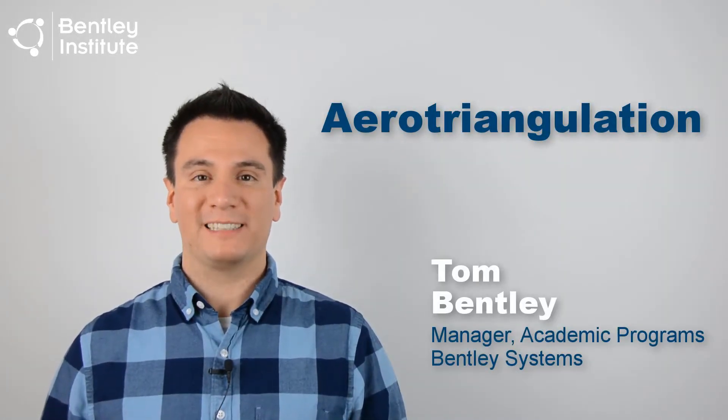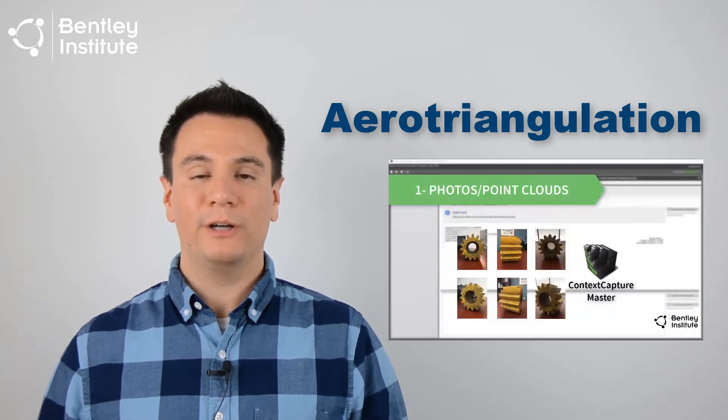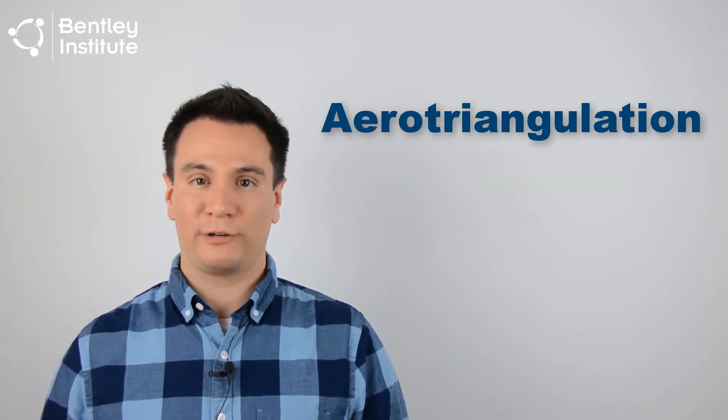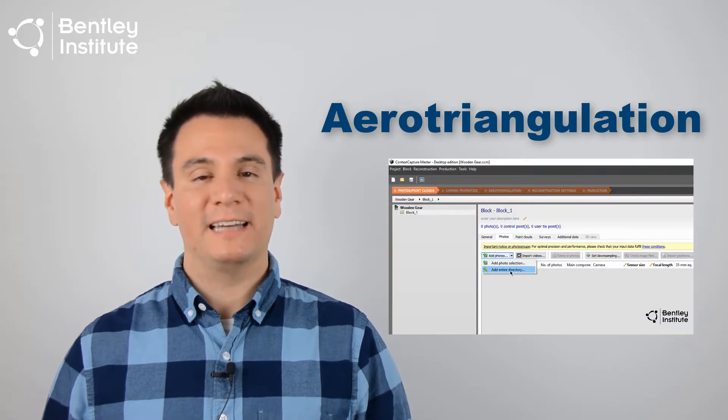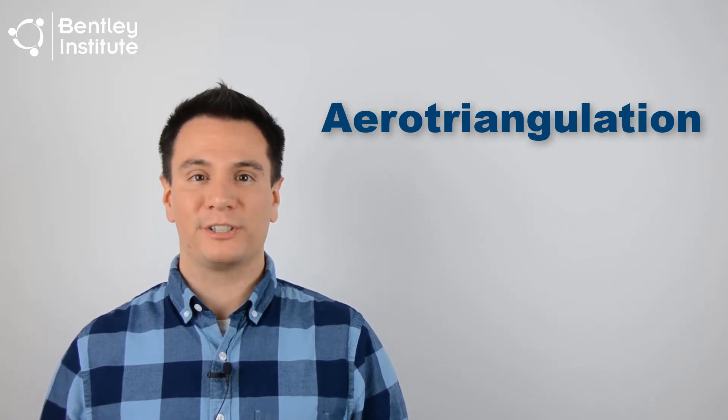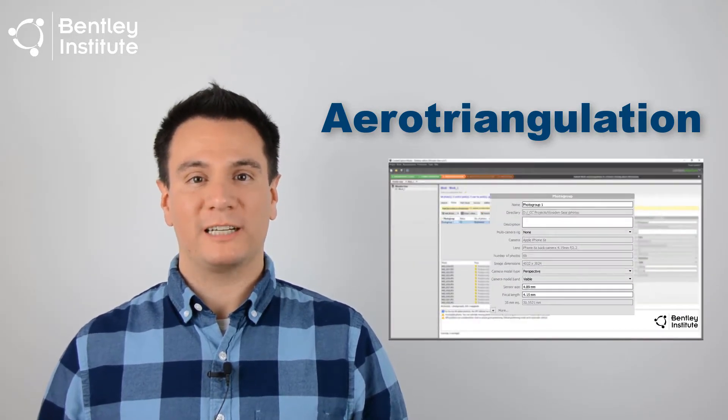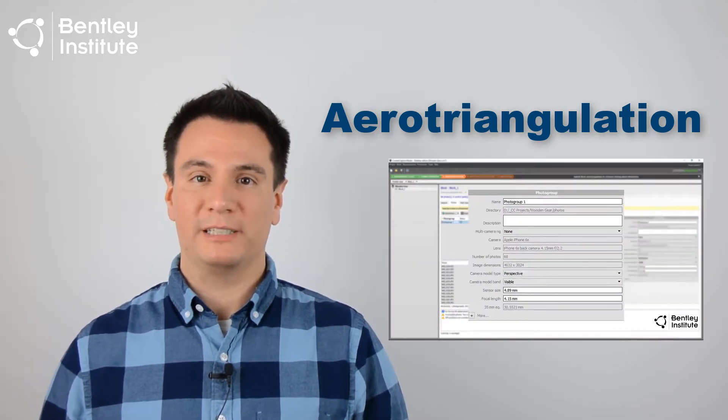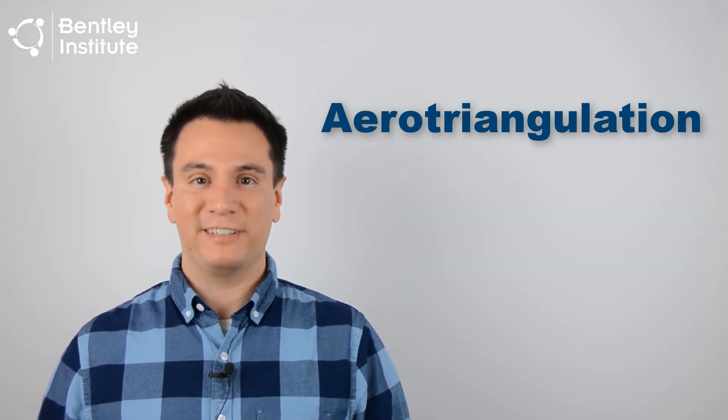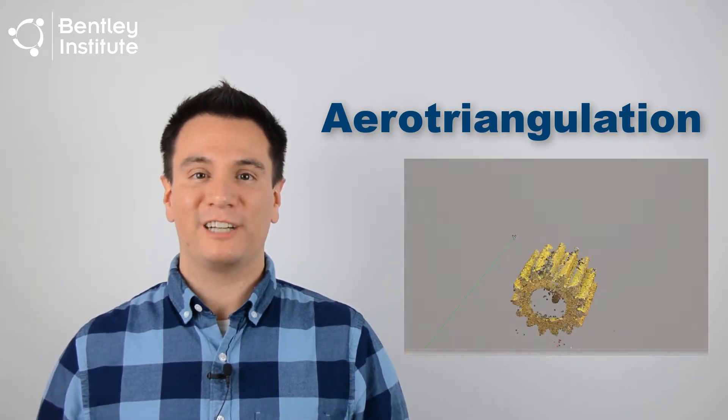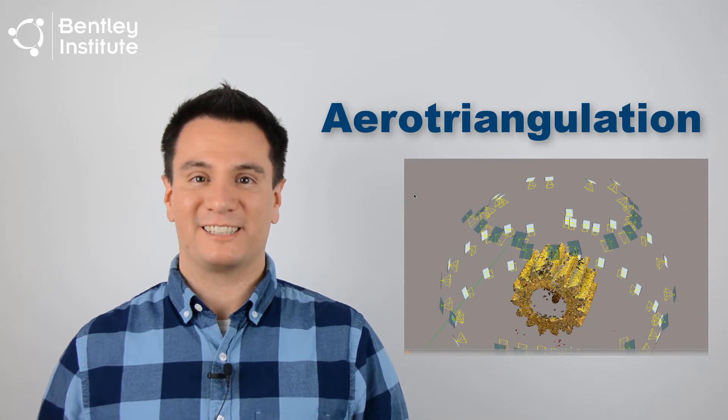Welcome back. I'm Tom Bentley of Bentley Systems. In the last video, we gave you an overview of Context Capture's workflow, followed by a lesson in how to load photos. Context Capture then checked the camera properties and the quality of the images. In this video, we cover aerotriangulation. Let's get started.